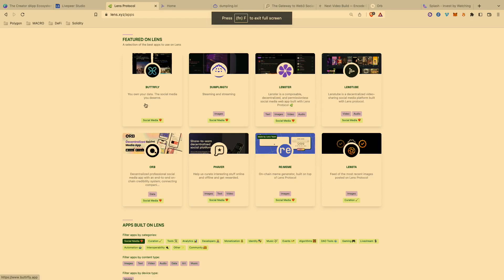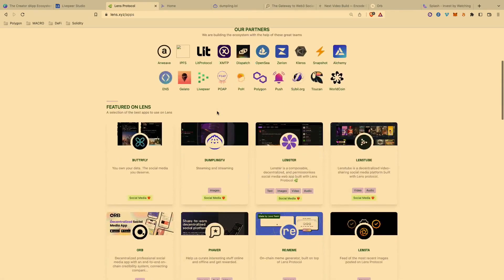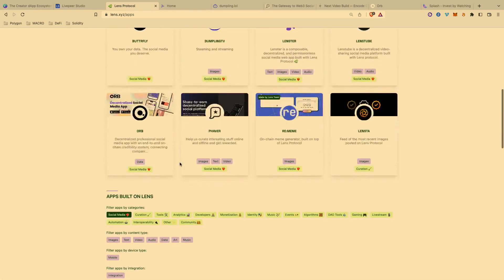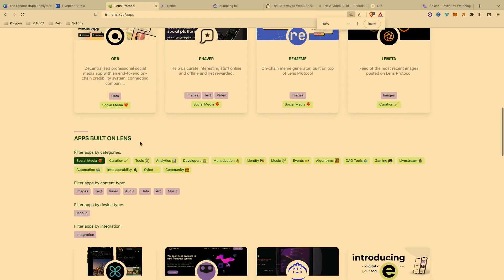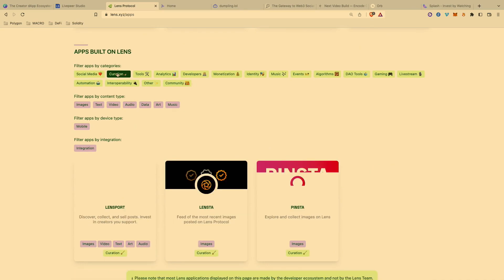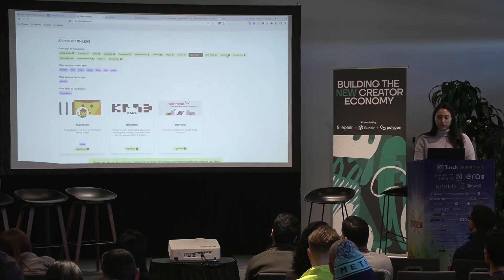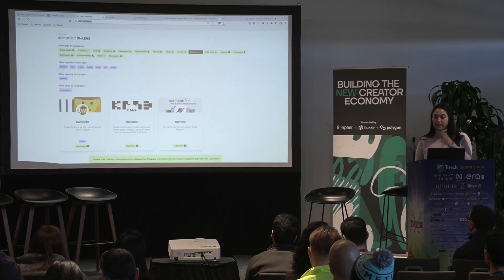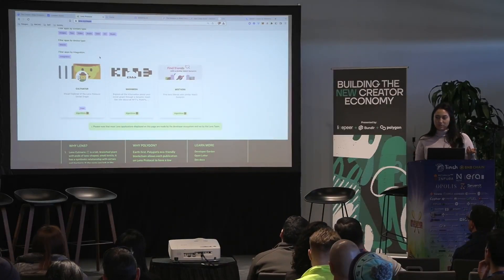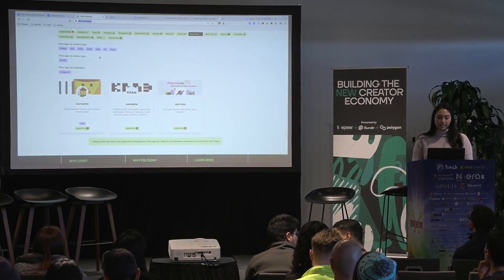This is LivePeer Studio, and I really like Lens and their Lensverse because they show all of these different dApps. They have eight featured, but you can filter dApps by categories — social media, curation, and algorithms. Algorithms is interesting to me because what if you could create your own algorithm for the content you want to see and then sell that algorithm to your friends — almost like curation as a service. I really encourage you to check out lens.xyz/apps to find at least one dApp to onboard to today.